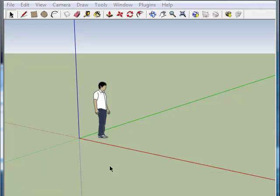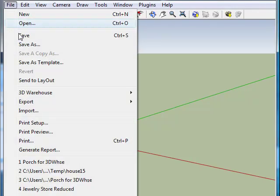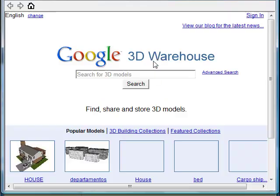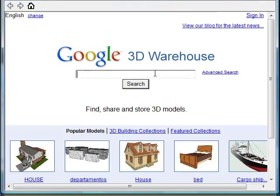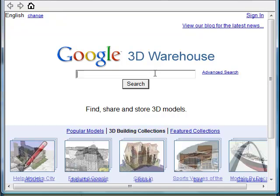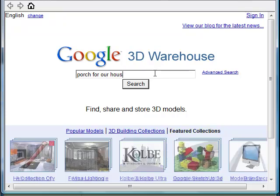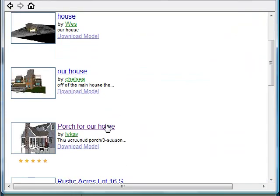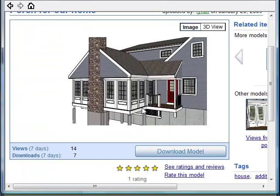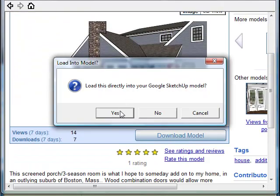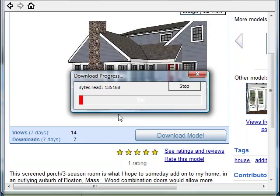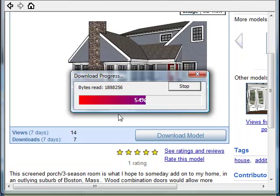So to start, we're obviously going to need a model. In my case, I'm just going to go to the 3D Warehouse and download one. We need a model with a fair amount of detail, as well as something that will cast some shadows. I found a model called Porch for our house. I wanted to point out that I am simply downloading this model from the warehouse — I am not changing the model or changing the settings in any way.